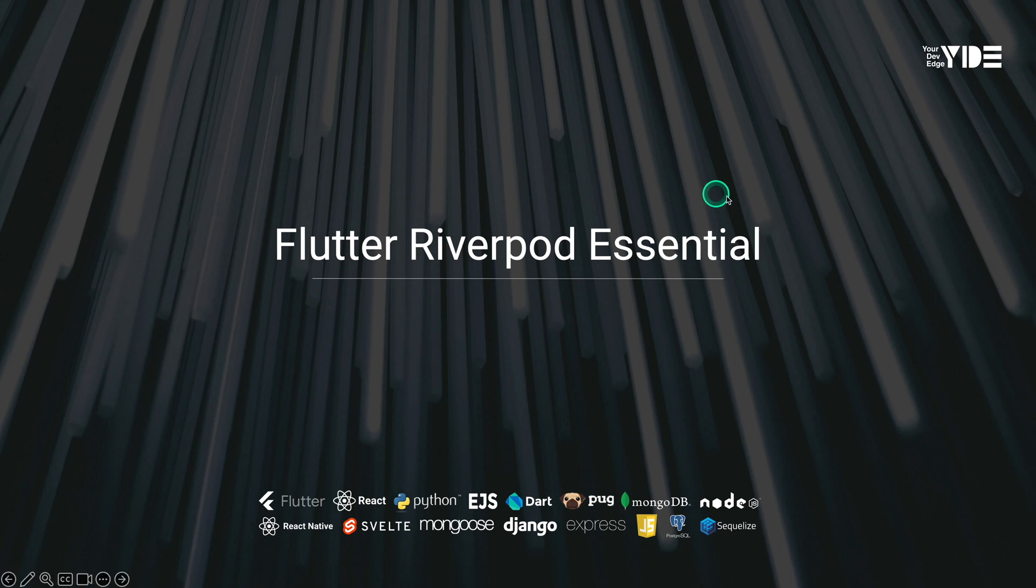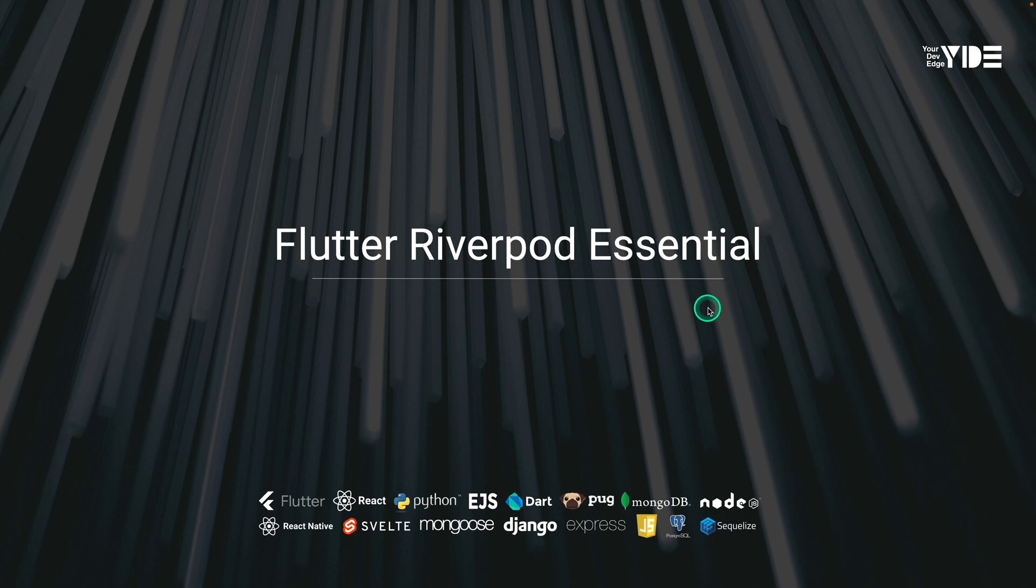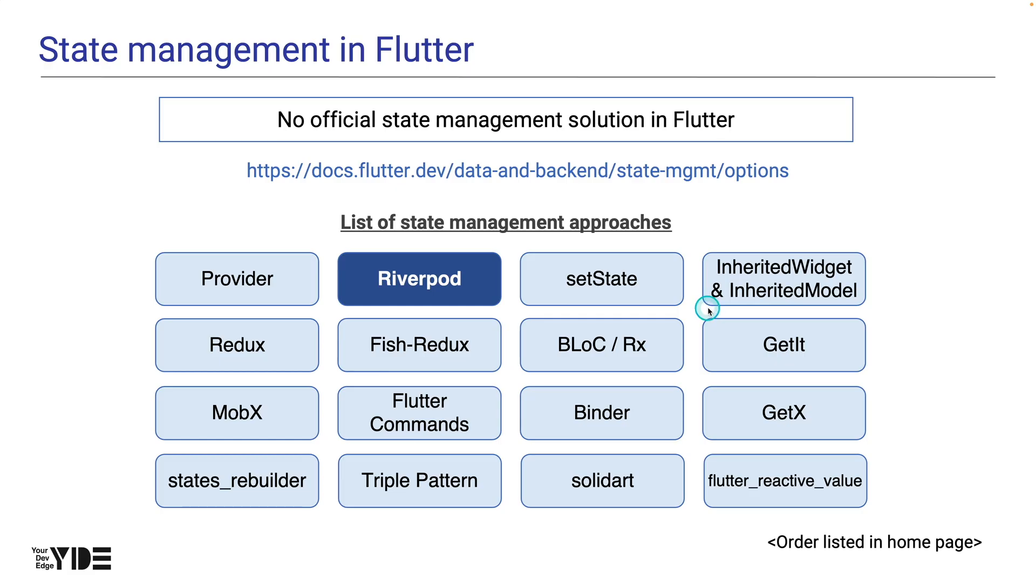Welcome to the Flutter RiverPod essential course. RiverPod is the fastest-growing state management solution in the Flutter community these days. One of the most technically important parts of building a Flutter app is state management.